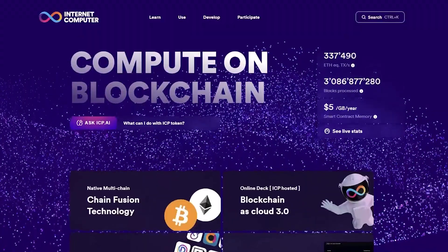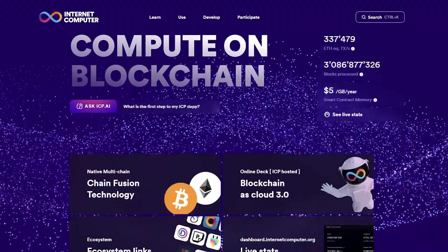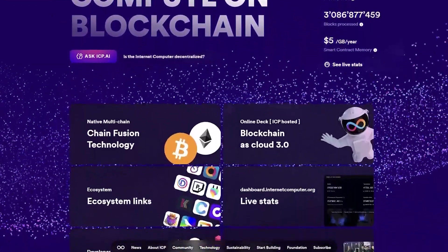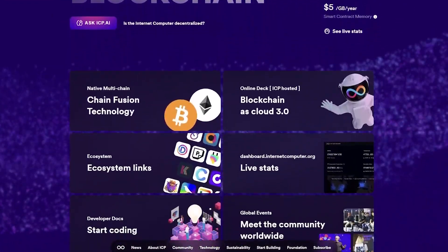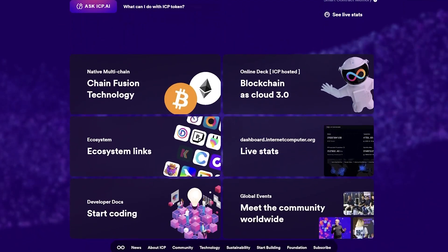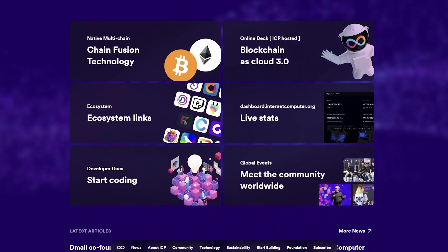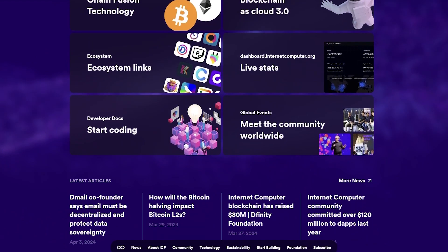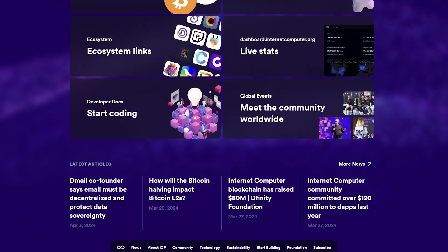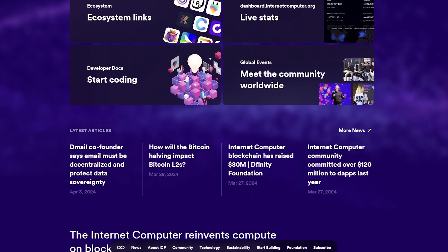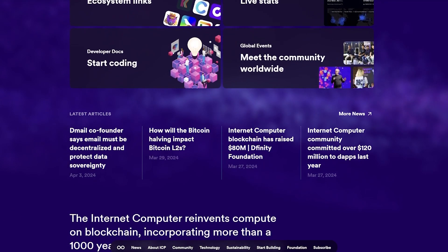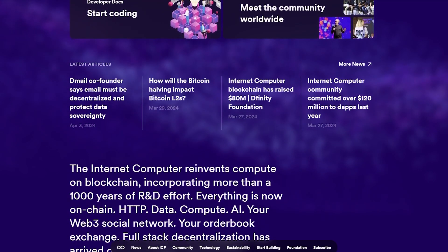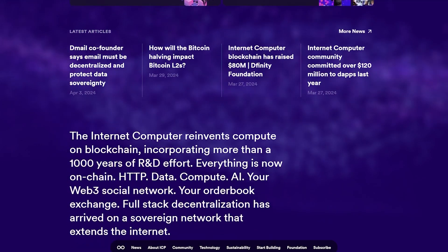Today I want to introduce ICP and its platform for developers to create decentralized applications using smart contracts. The ability to build apps on a secure and transparent blockchain network provides developers with opportunities to innovate in various sectors, including finance, gaming, supply chain management, and more.